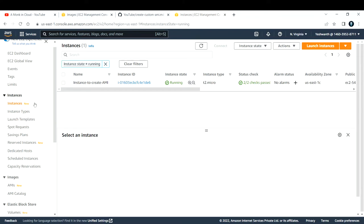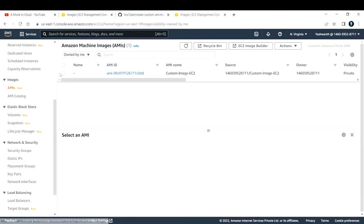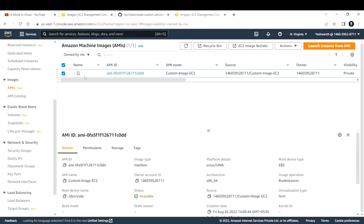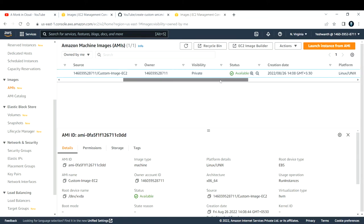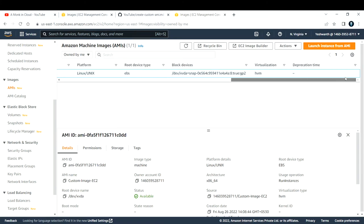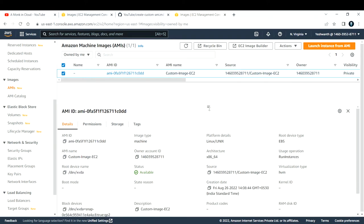To create a new EC2 instance using the AMI you created, go to AMIs under the Images section. Select the image that you want — this is the AMI that I just created. This is the AMI ID, the AMI name, the source owner, status, creation date — all the details related to that AMI are available here. Now we are concerned about creating an EC2 instance using this AMI, so check this box.